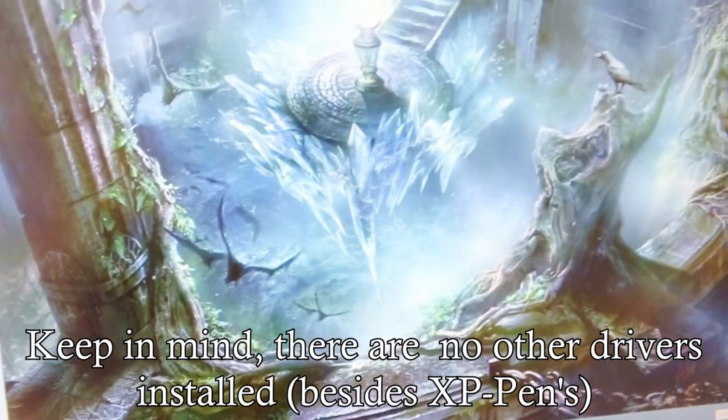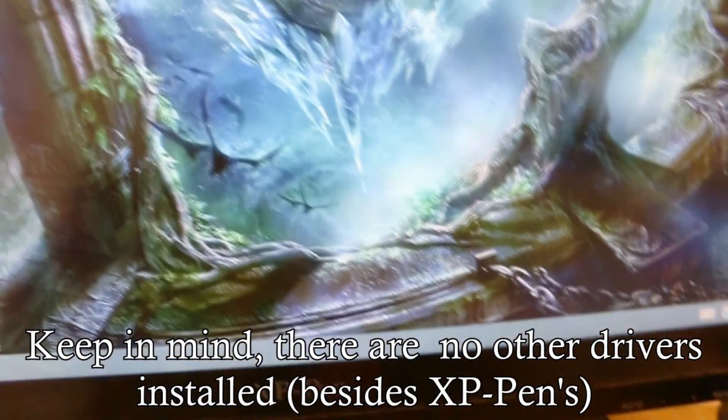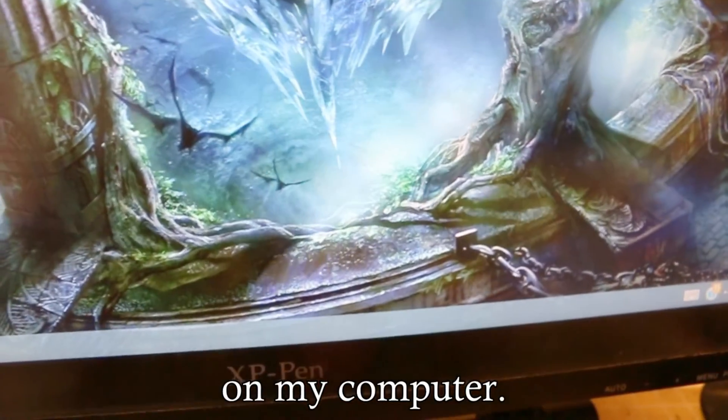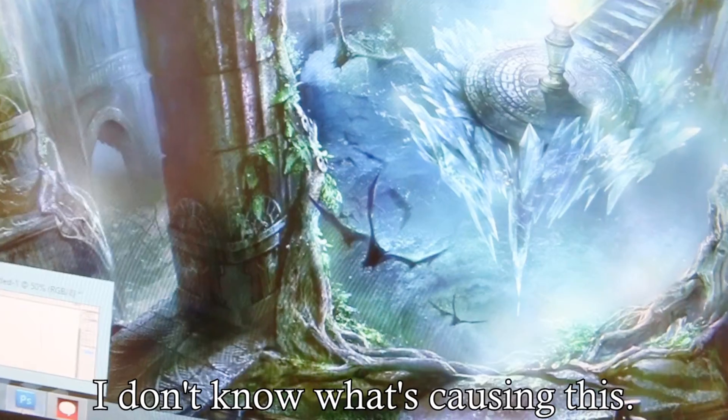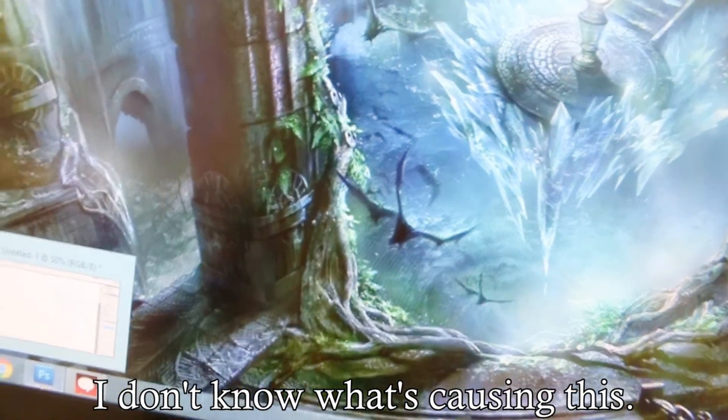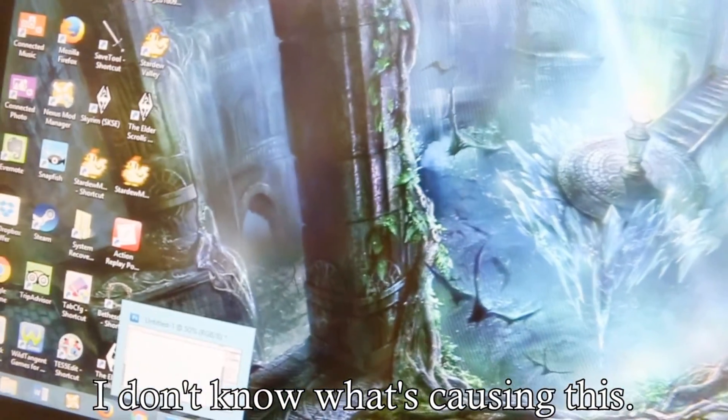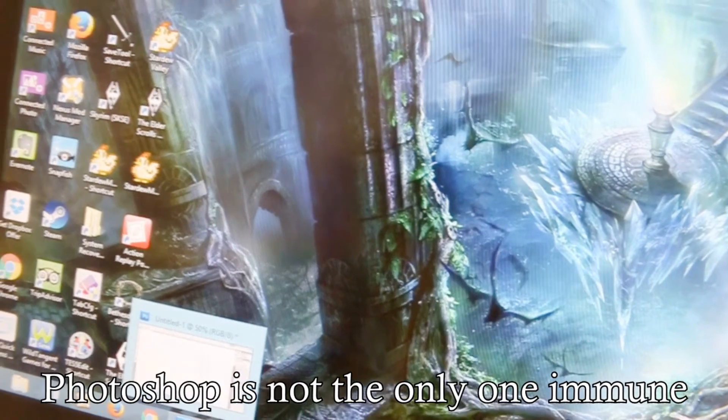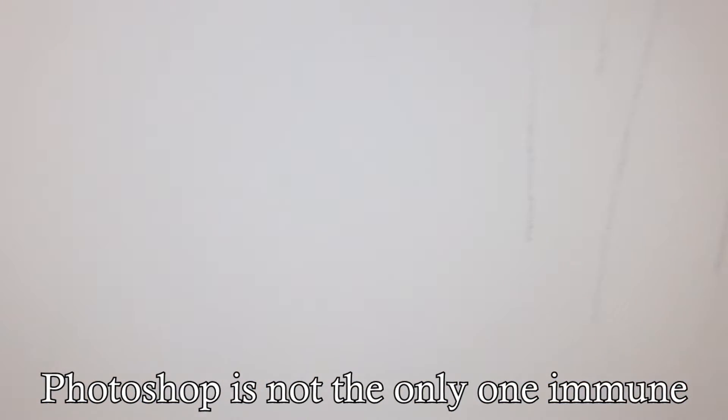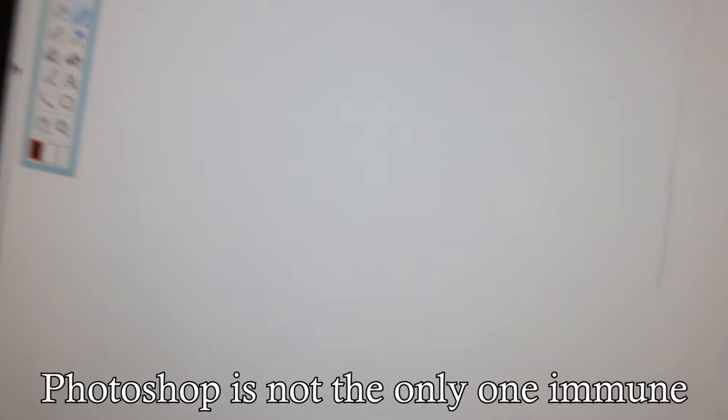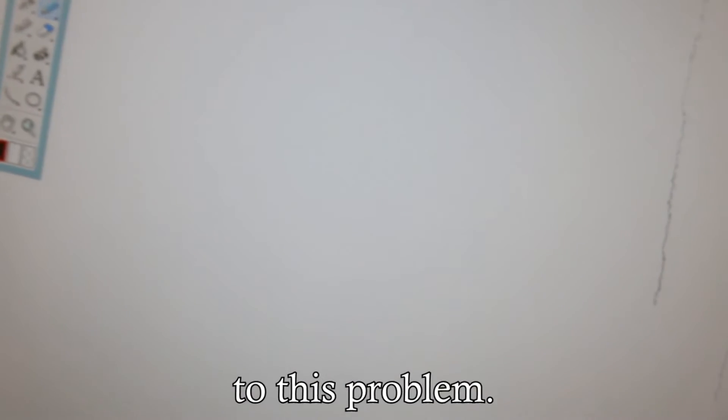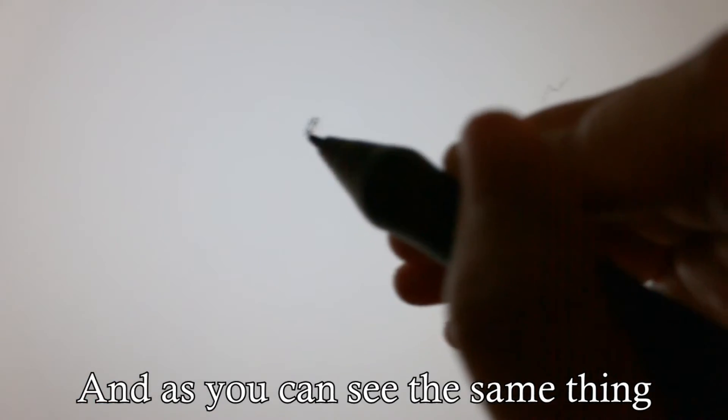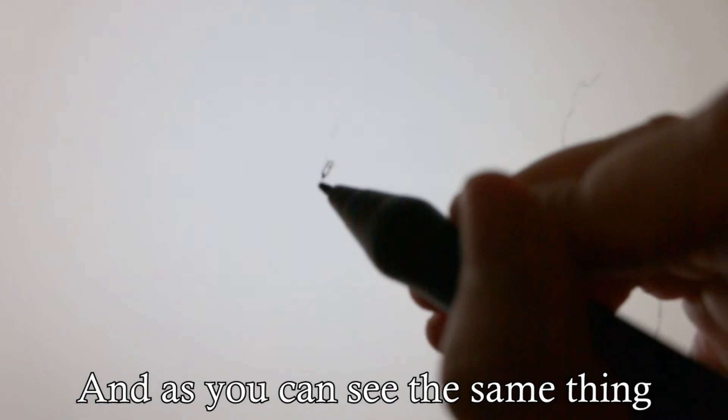So Photoshop is not the only one immune to this problem. I have Manga Studio out and as you can see, the same thing. Well, you can see it better if I don't do it in the pencil tool.